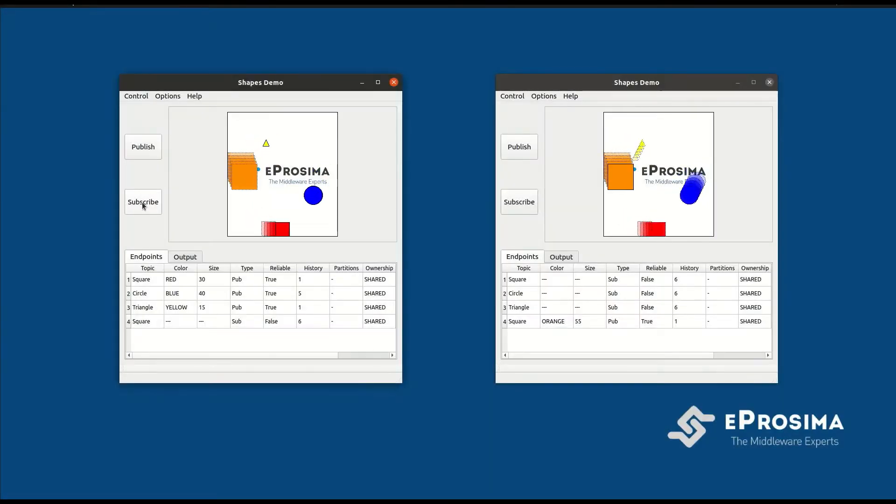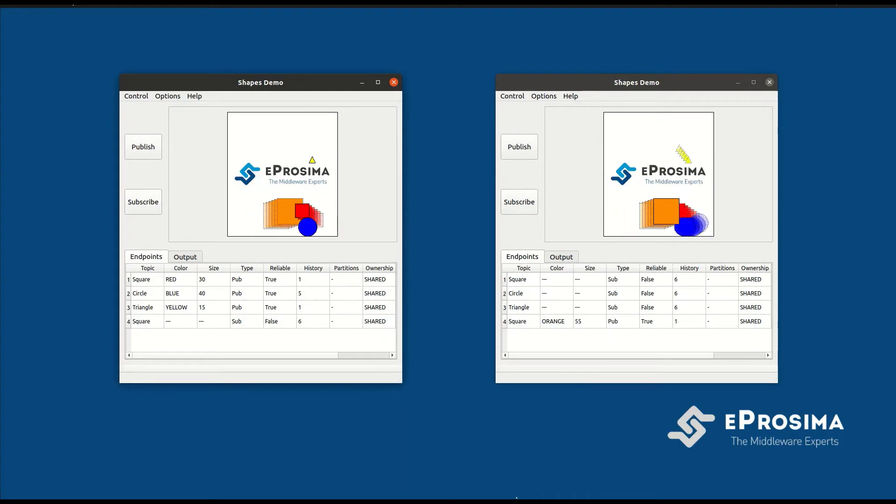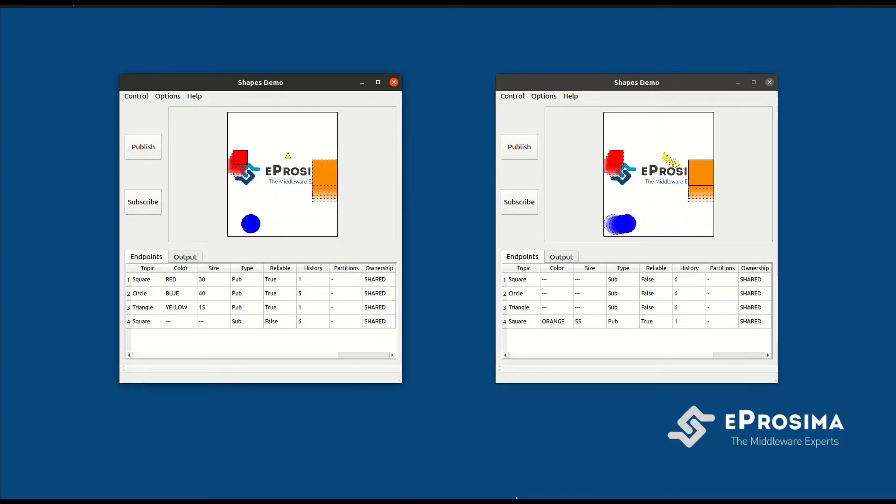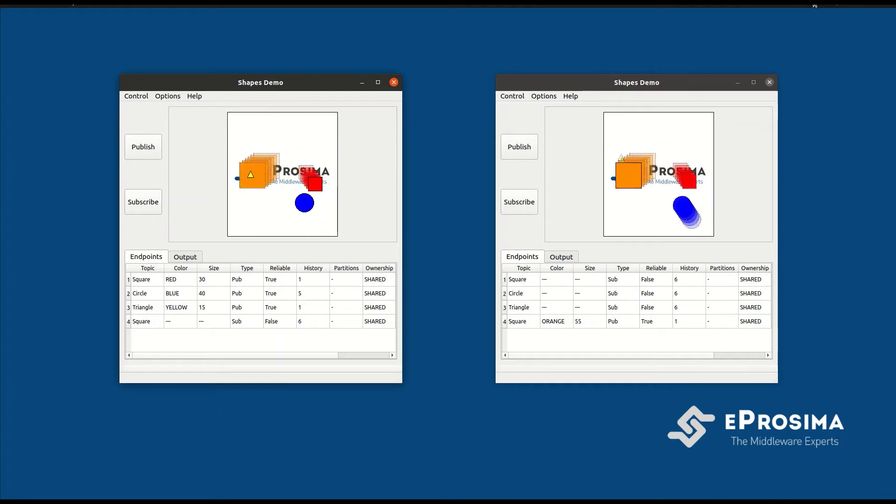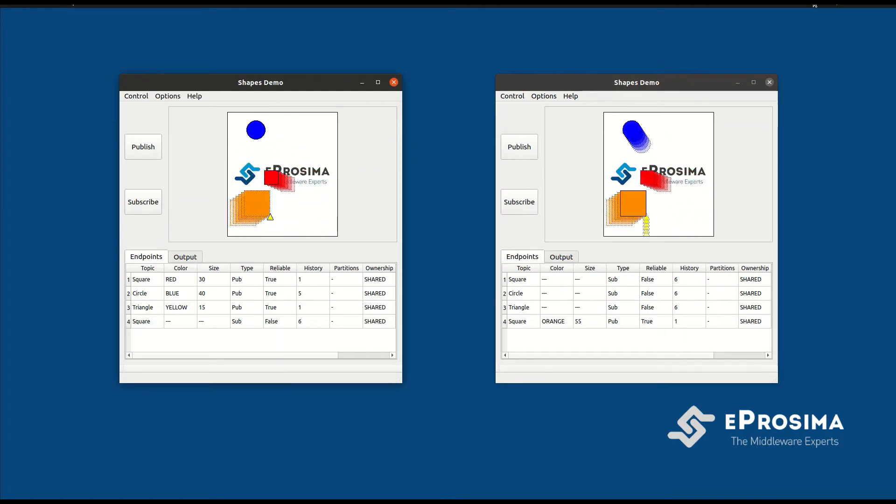E-Prosima Shapes Demo is an open source desktop application that allows the graphical representation of data exchange between publishers and subscribers in the form of shapes of different colors and sizes moving on a board.